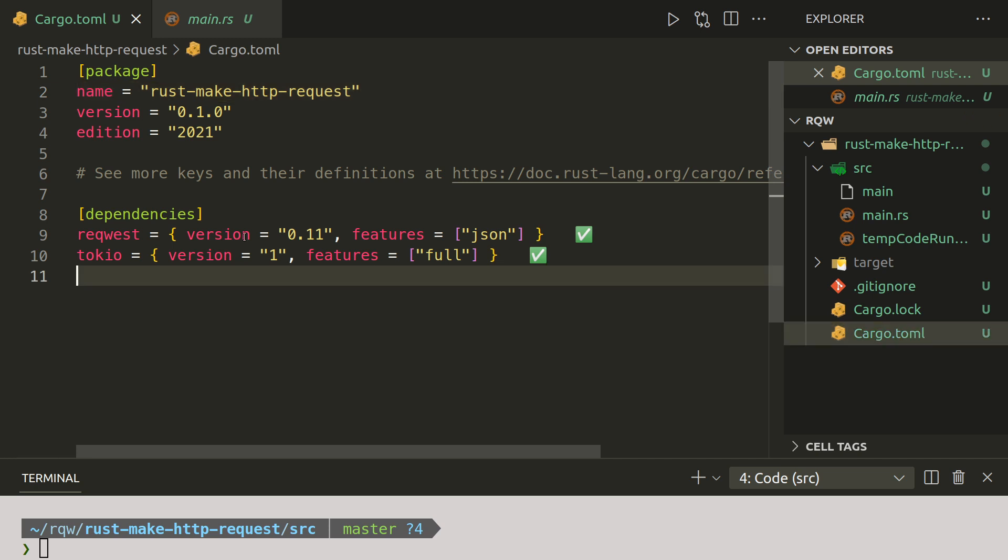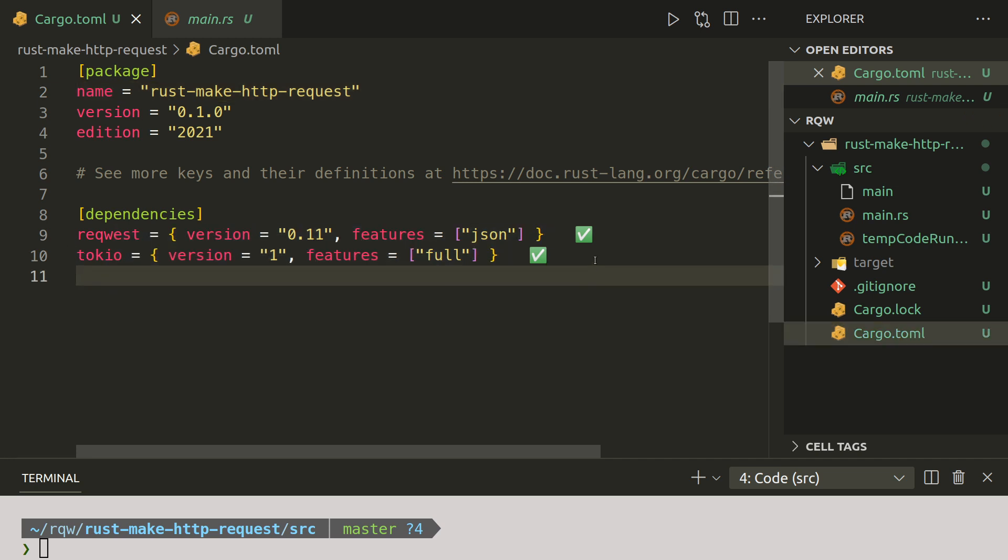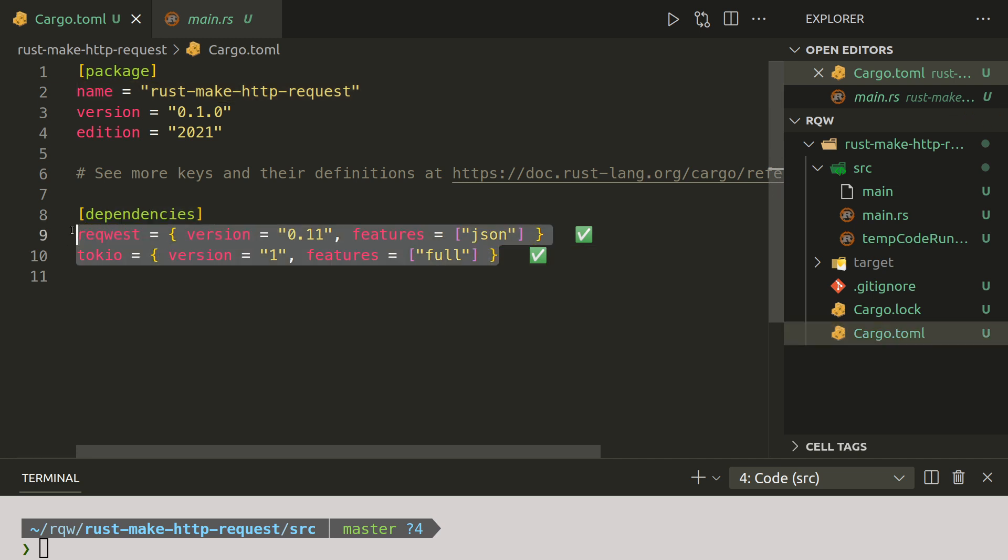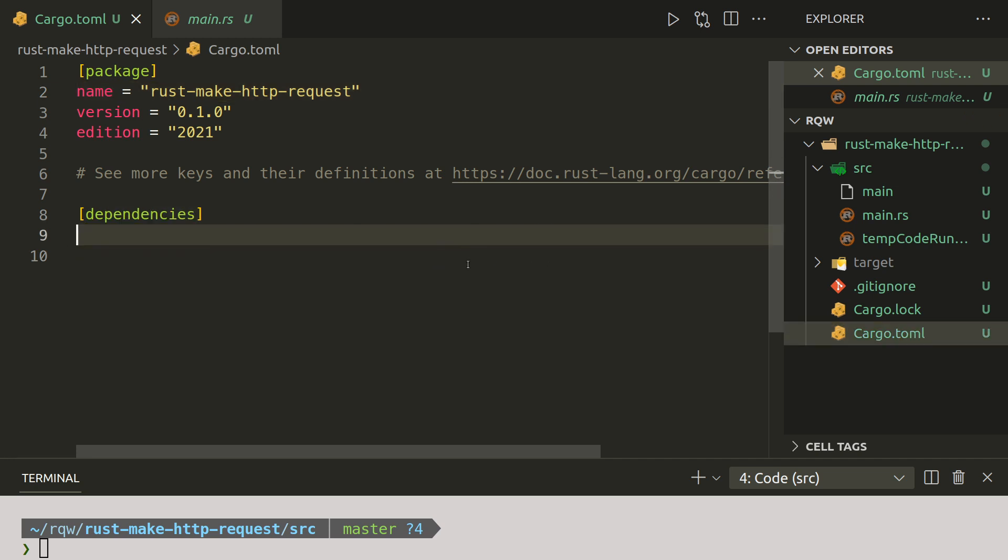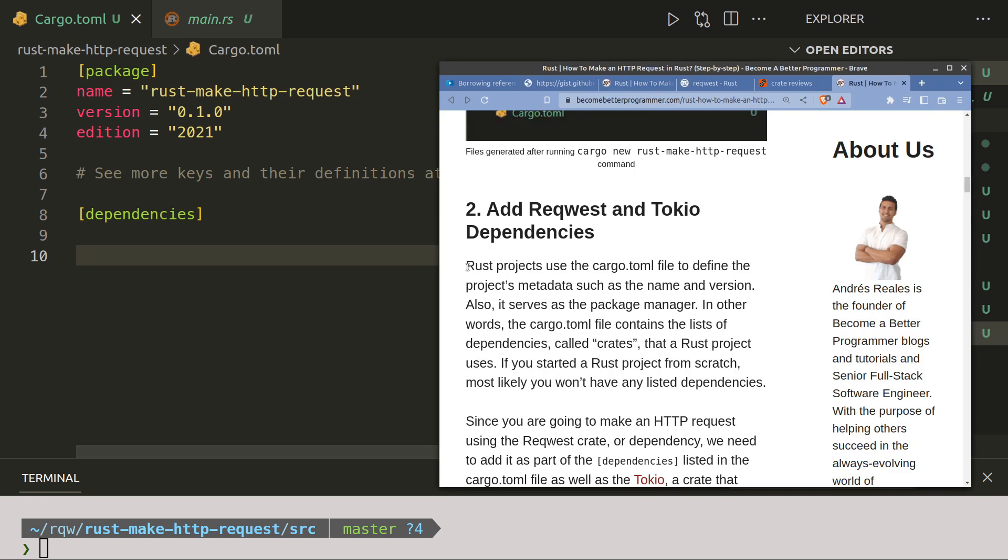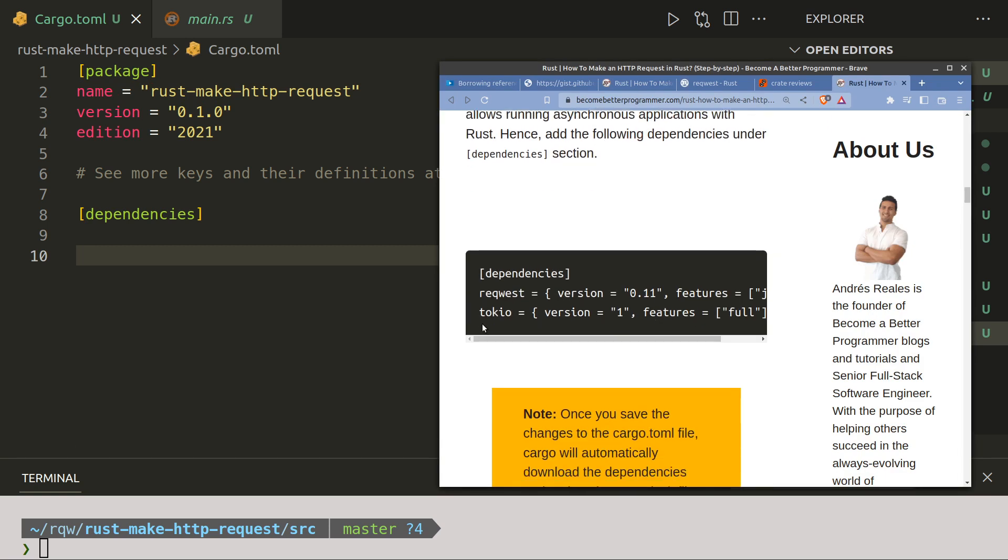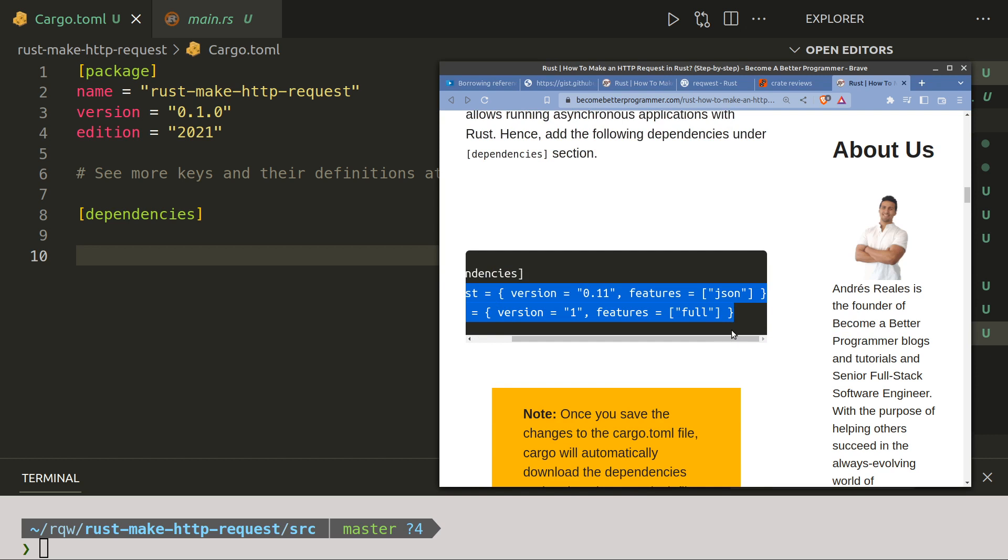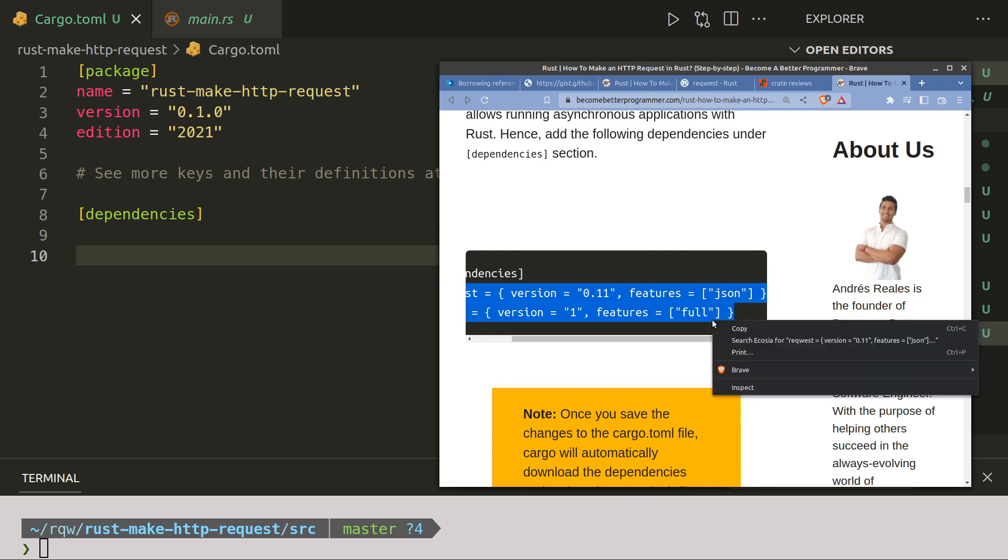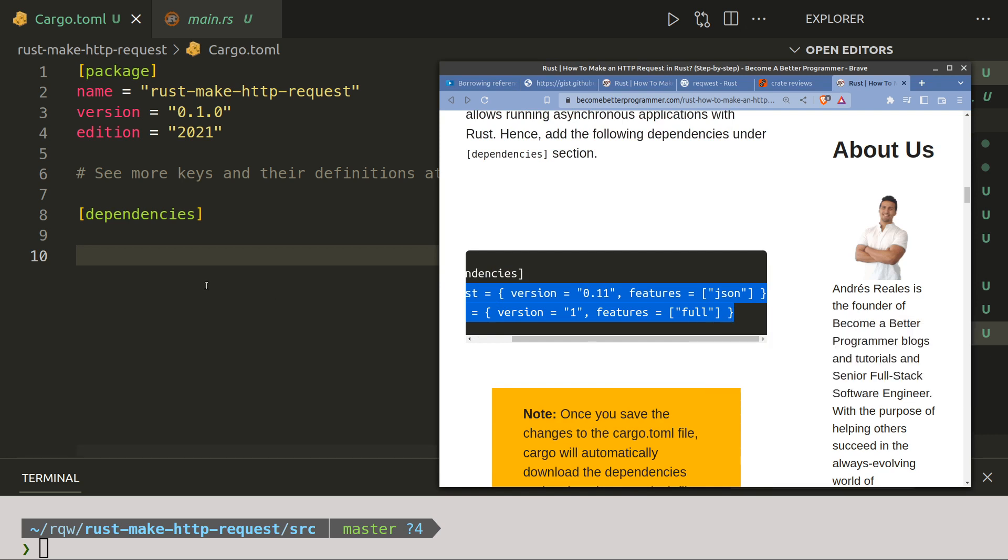When you create it you'll have an empty dependencies section. What you'll need to do is come to this and just copy those two lines.